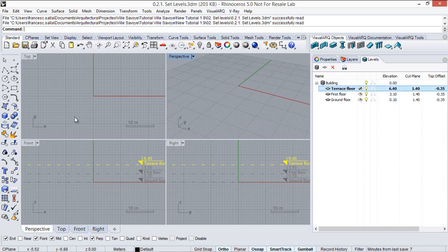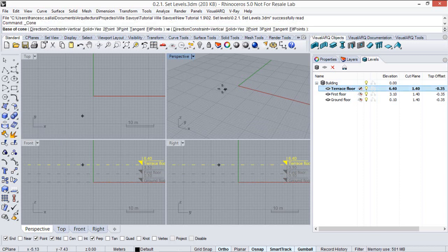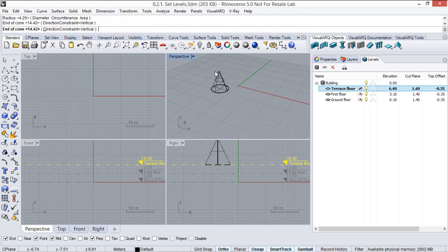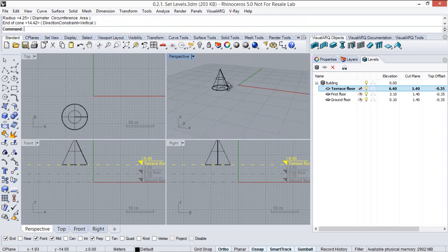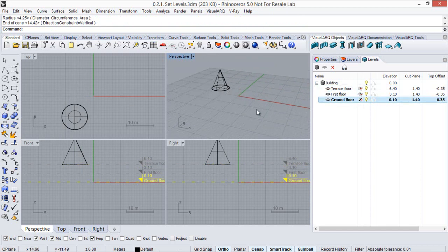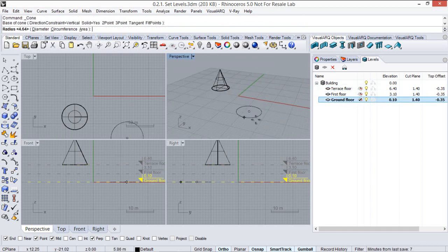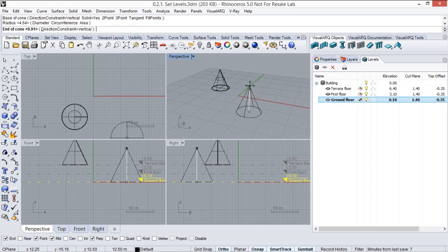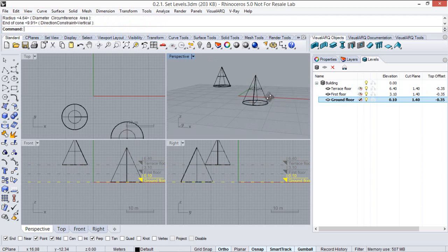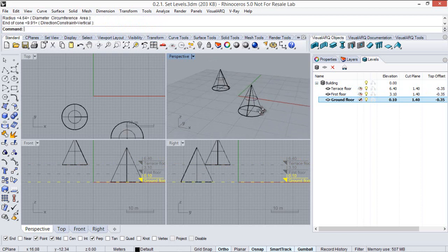So now everything I draw here on the terrace floor, for example this cone, will be created on the terrace floor elevation. While if I move the construction plane to the ground floor and I draw again a new object, this cone will be now created on the ground floor level.